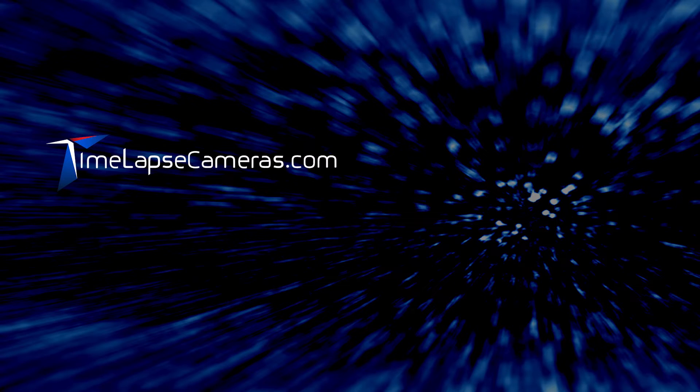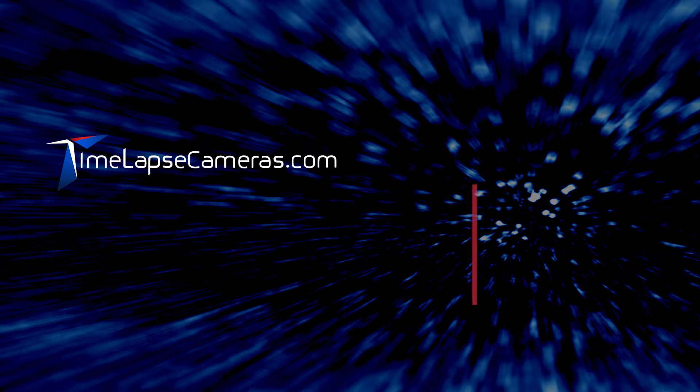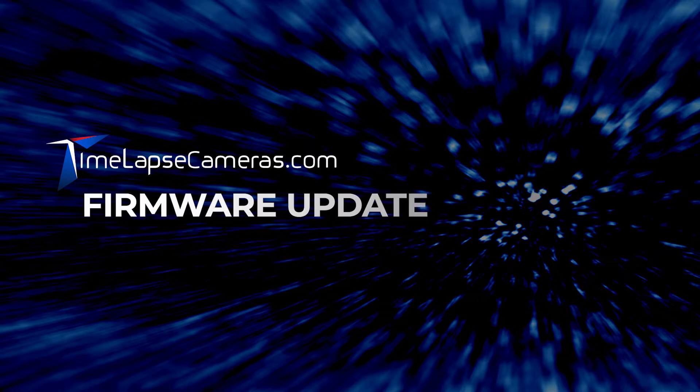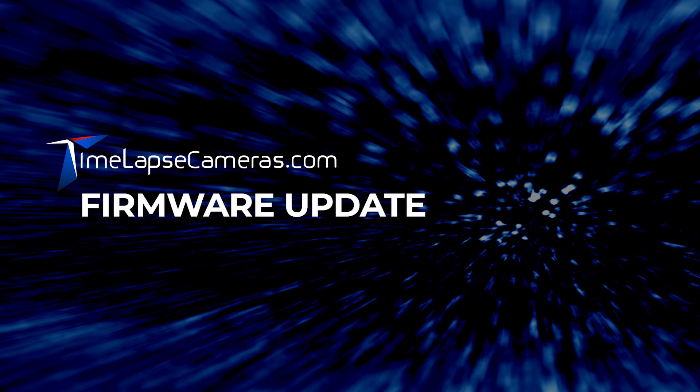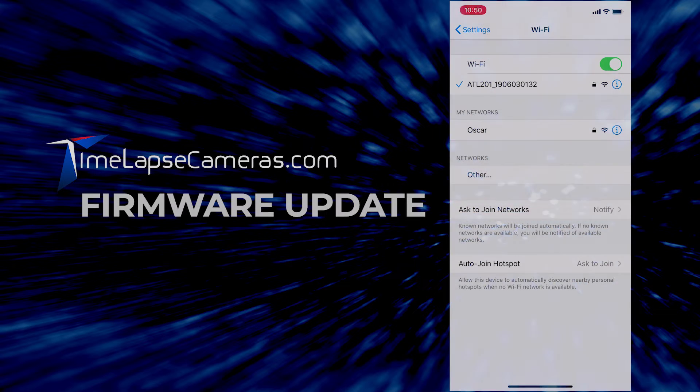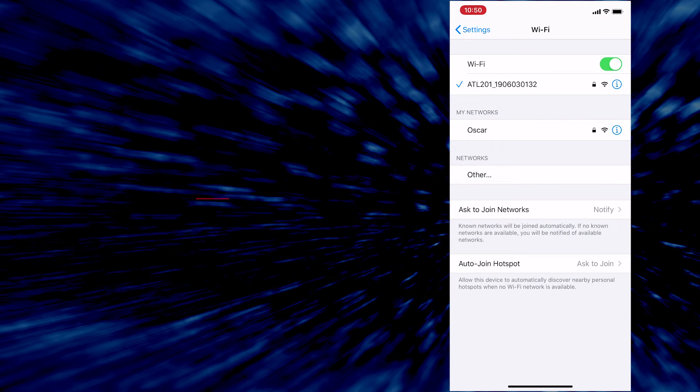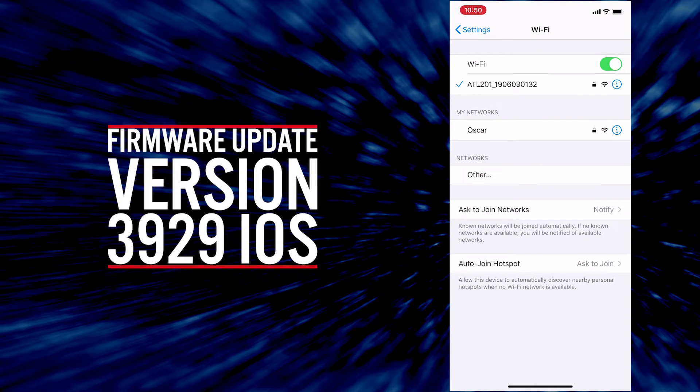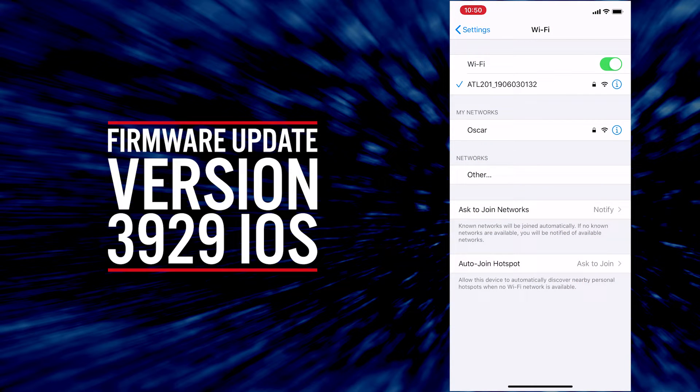Hi, this is Marie from timelapsecameras.com. Today I'm going to share with you a change within the AFITIS app that requires us all to change our password, our WiFi password, connecting our camera to our phone app.